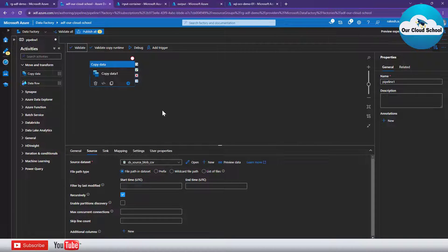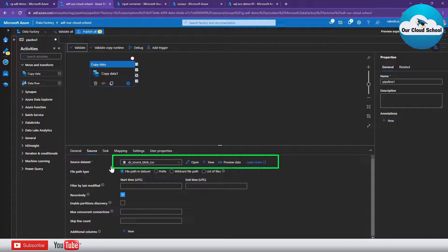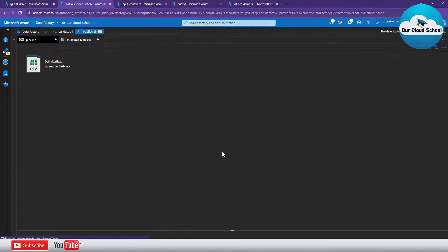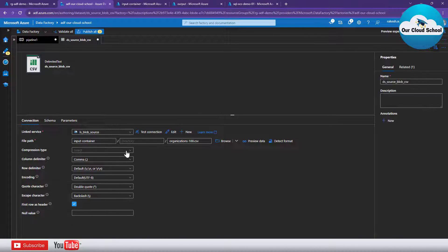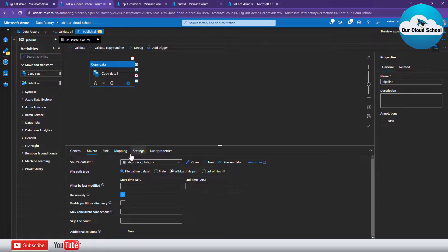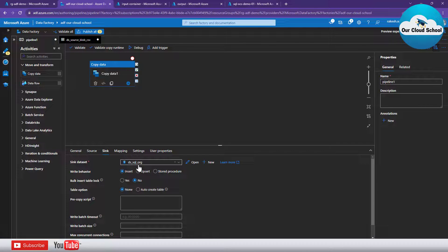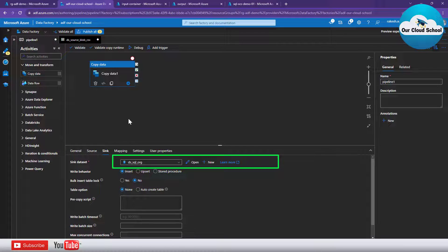Both sink and source are now ready. Let's validate our pipeline — the pipeline is validated successfully, which means we are ready to run it. To summarize, the pipeline will pick up a file from the source location pointing to a specific CSV file, then target this SQL Server instance and insert the records there.